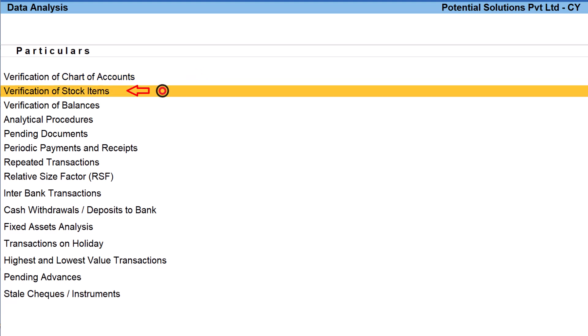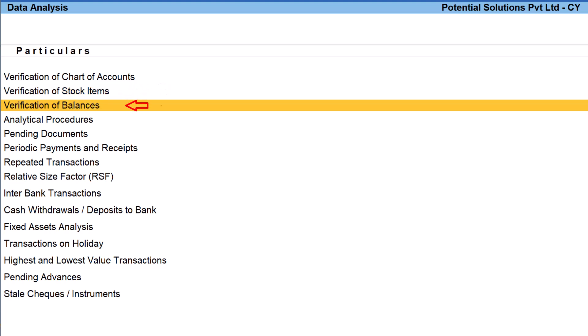The next one is verification of stock items. Similar to accounting master exceptions, this report provides information pertaining to inventory masters.